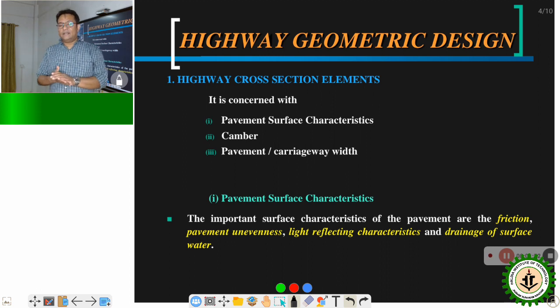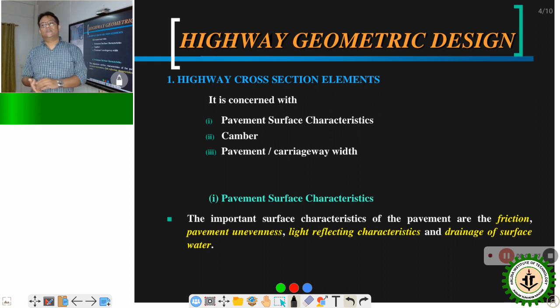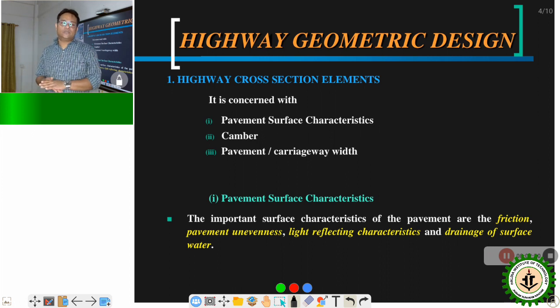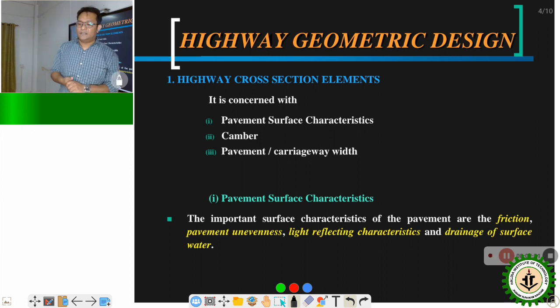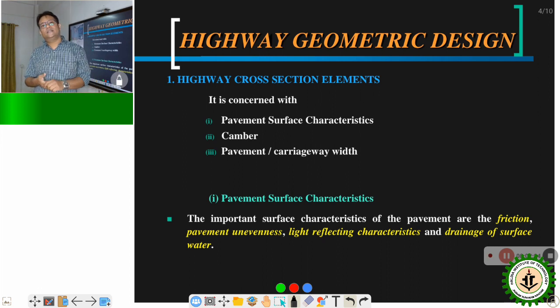Regarding drainage of surface water: immediately after rain, if the surface of the pavement is not dry, the friction of the road is reduced and it may cause accidents by skidding and slipping.